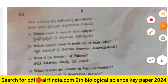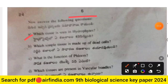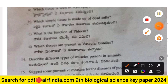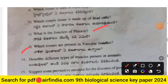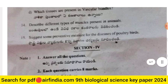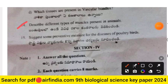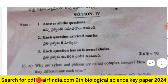Question 13 sub-questions: which tissue is seen in hydrophytes? Which simple tissue is made of dead cells? What is the function of phloem? Which tissues are present in vascular bundles? Question 14: describe different types of muscles present in animals. Question 15: suggest some preventive measures for diseases of poultry birds.